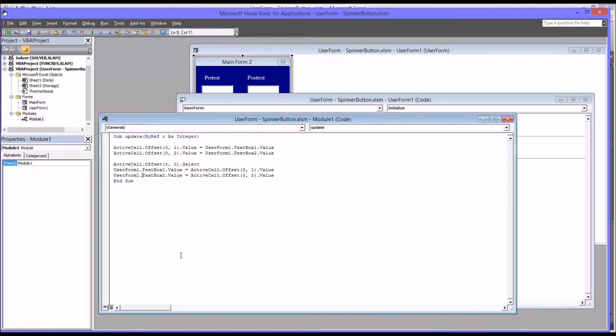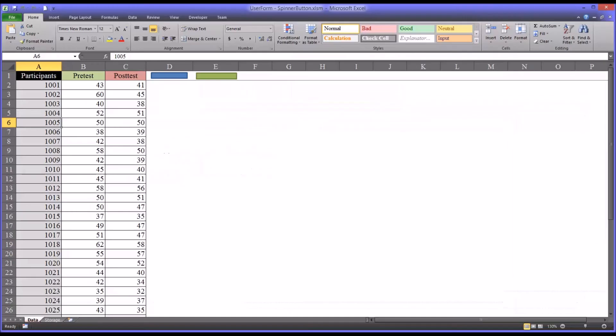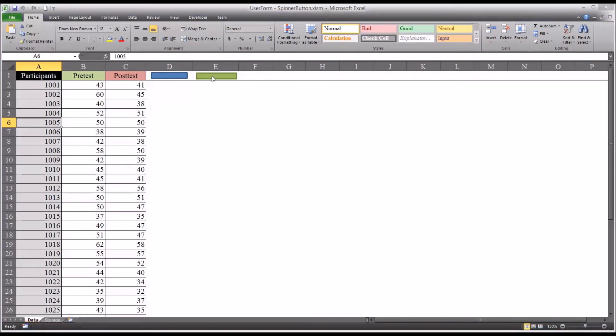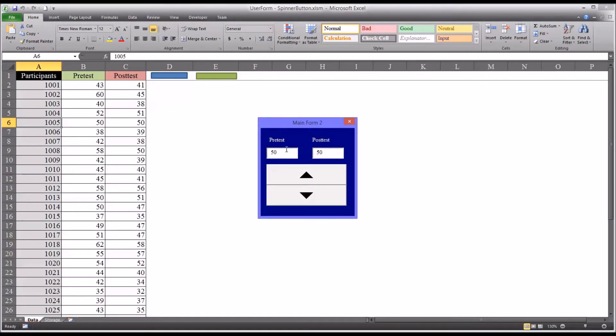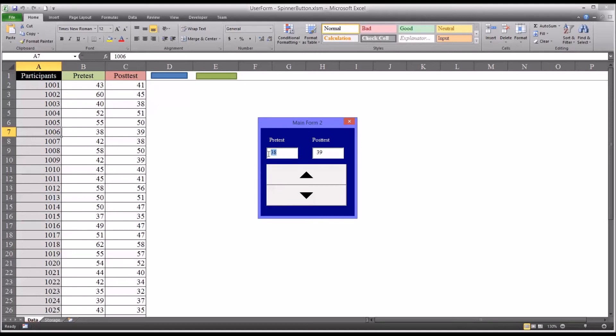So let's test out this code. So we see for participant 10005, it's a value of 50 and 50. That comes up. I want to change this to 55. That works. This one's 38 and 39. I want to change this to 40.